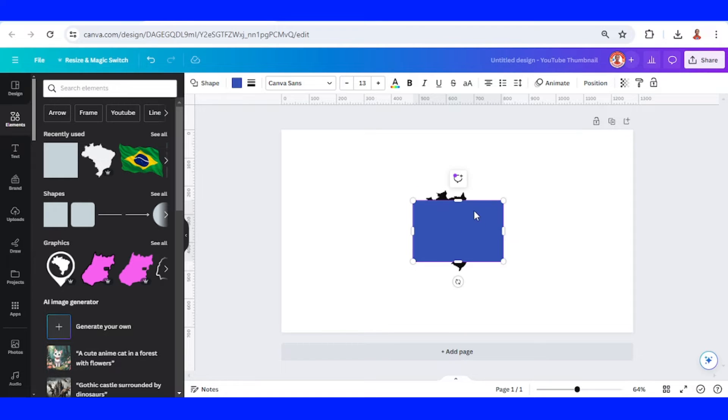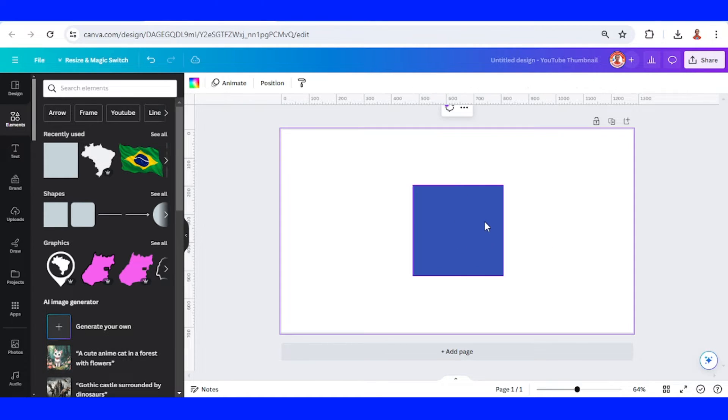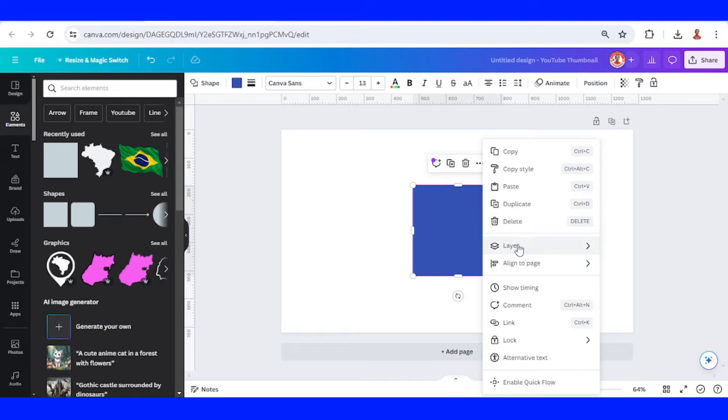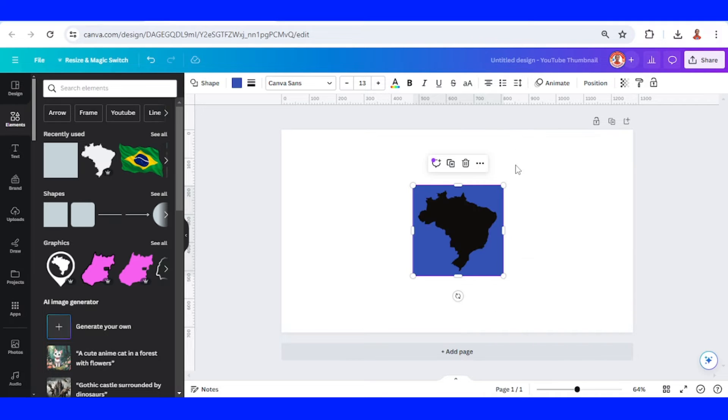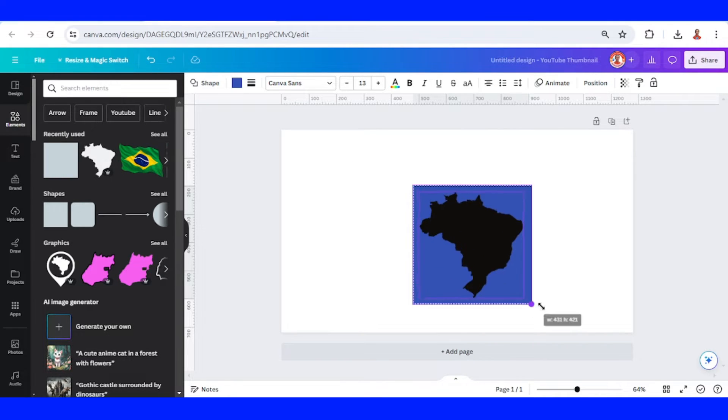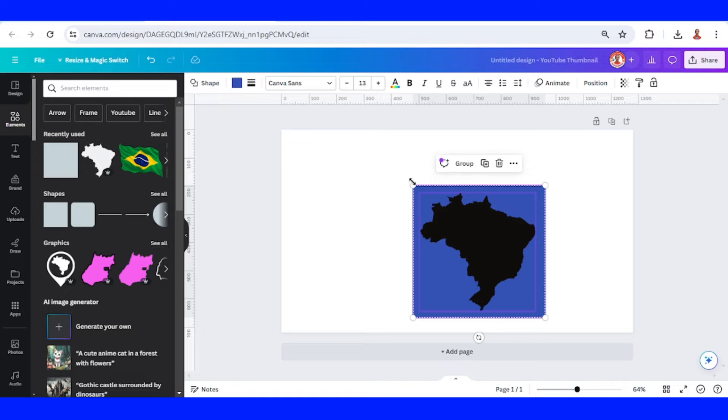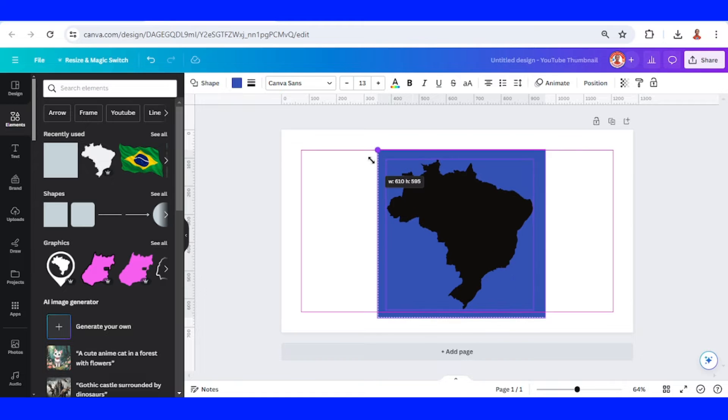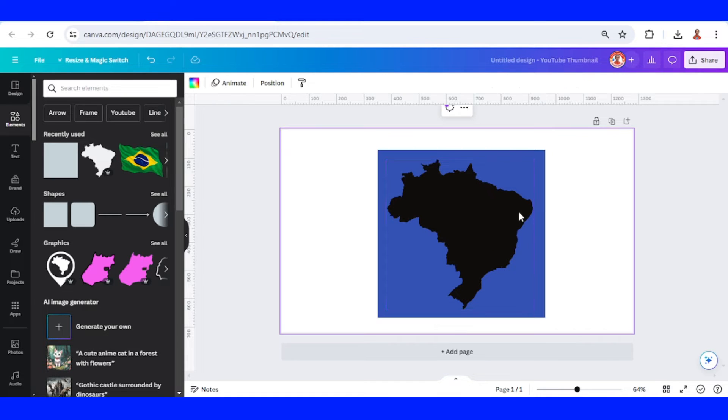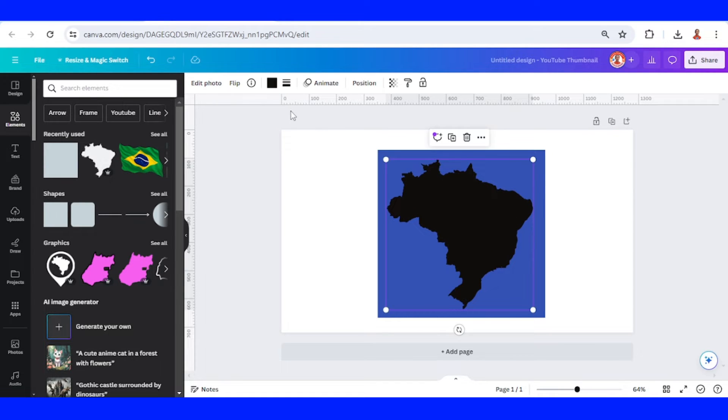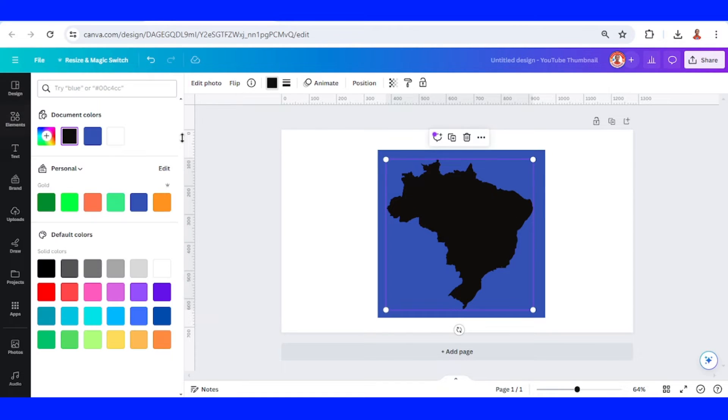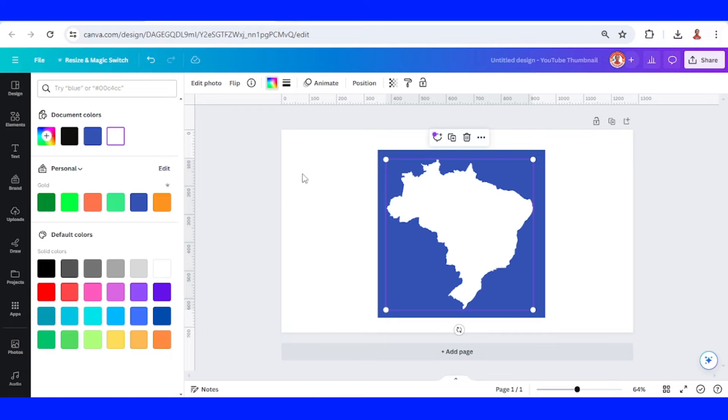Increase the square to fit the map and then set the square to back and then increase them both. Change the map to white, the same color as the background.